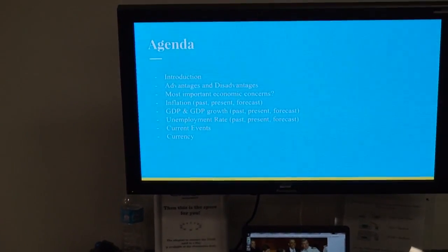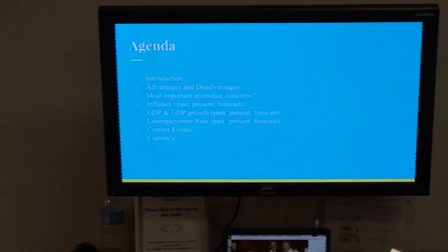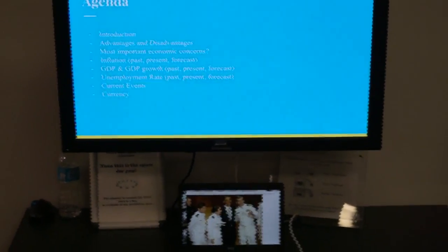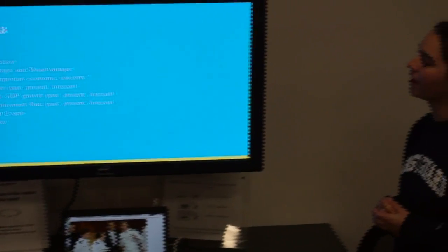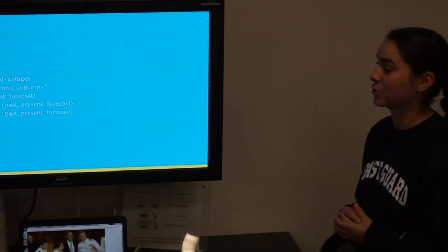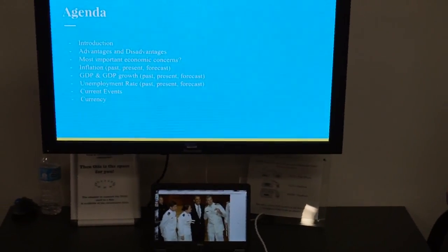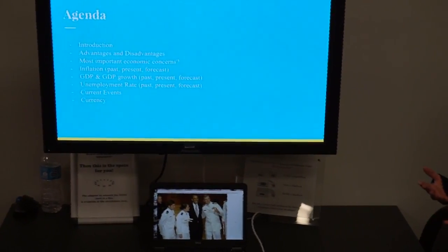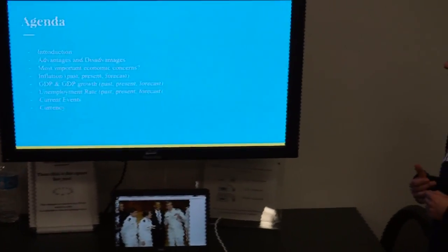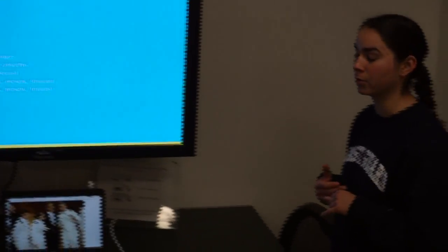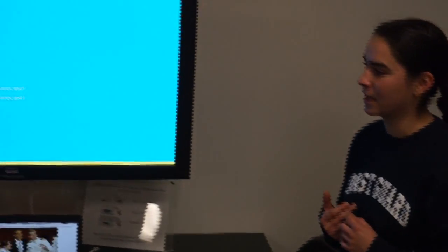The most important economic concerns with Gazprom, the inflation history of Russia, as well as what we forecast to be in the future, the GDP and GDP growth, unemployment rate, current events, and currency.